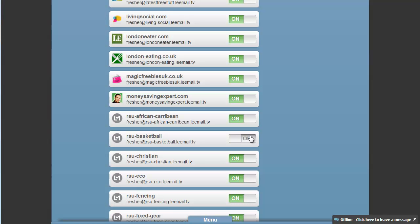The same with stopping email from any society or any of the mailing lists I've joined is just as easy.